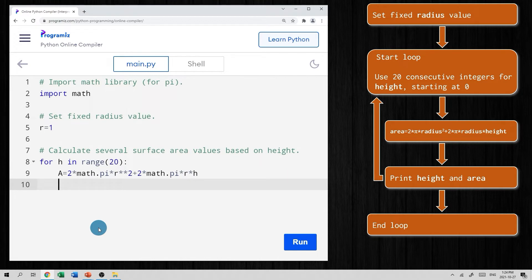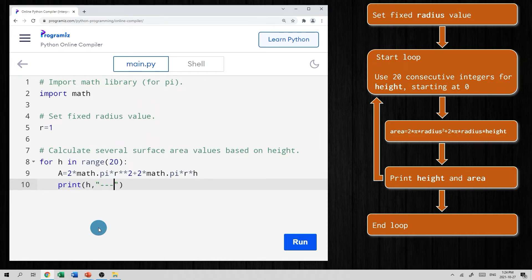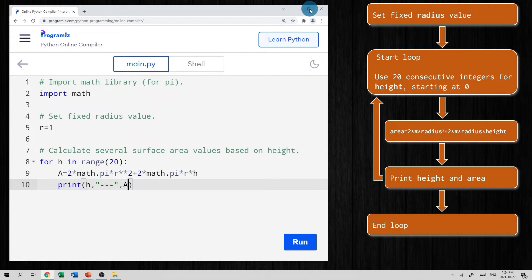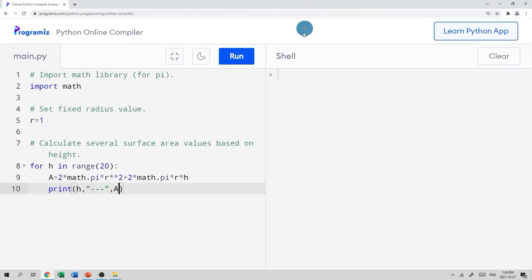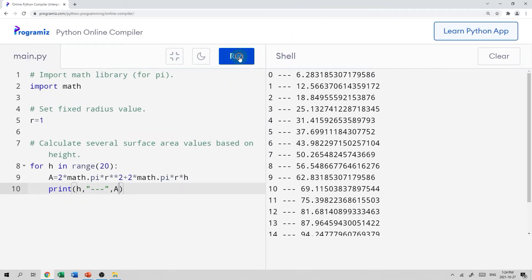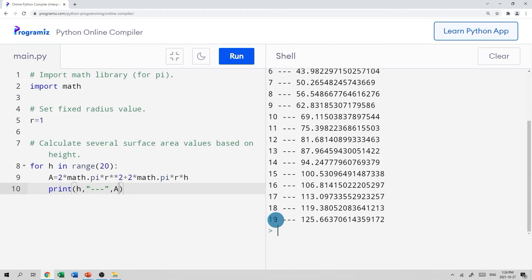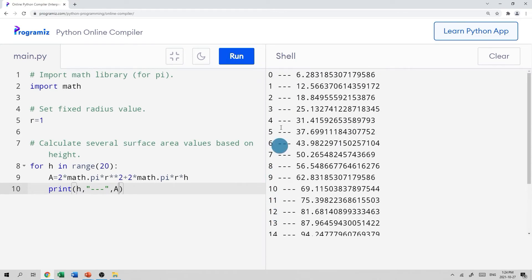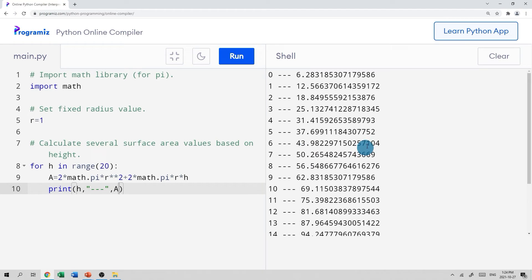And then we need to print the results. So we'll just say, print the height, let's print our height, h. And maybe I'll do that thing again, where I put the three dashes, and then we'll print the surface area value. And we should be good to go. So let's see what happens if we run this program. There we go, we have a bunch of heights here from zero all the way up to 19, as expected. And we can see our surface area values here. And notice they are increasing linearly, might want to draw your students attention to that.